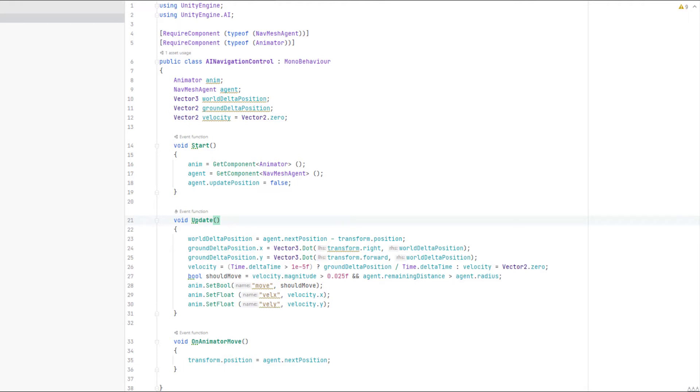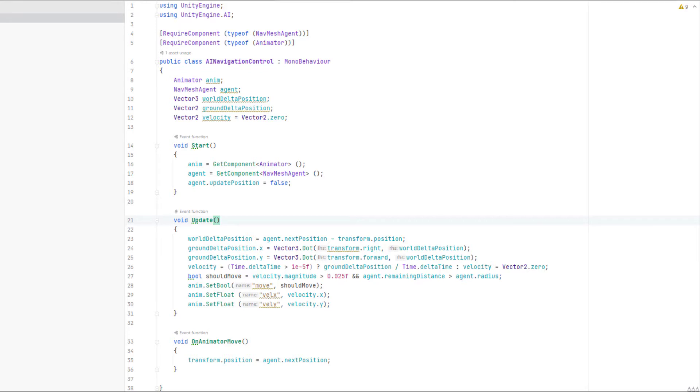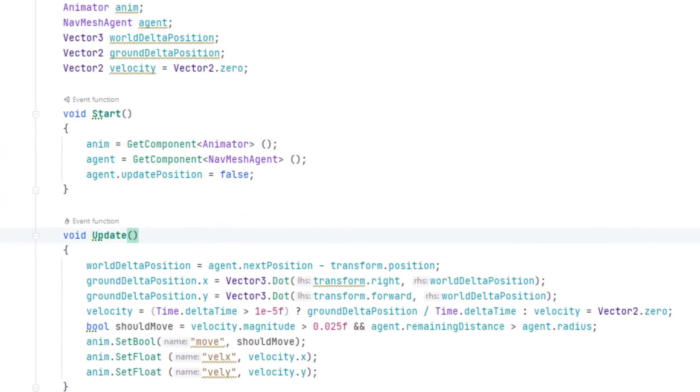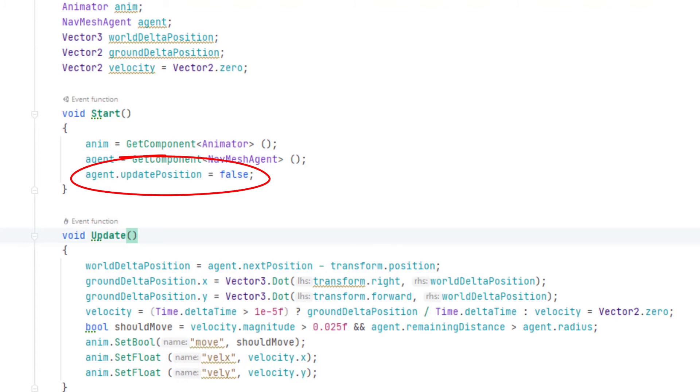Instead of taking values from the keyboard, the nav mesh agent is used to set the animation parameters. In the start function, we set the agent's update position property to false. This means that the position of the nav mesh agent component is decoupled from the position of the character. The two positions can move independently.